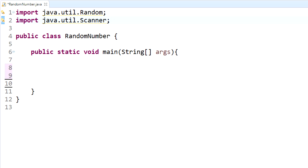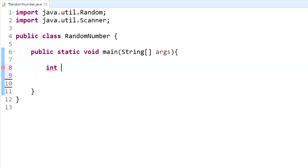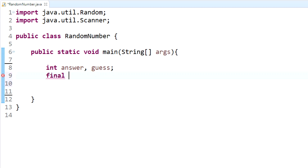We're going to build a program that generates a random number and then asks the user to guess it, letting them know if they got it right or wrong. We'll create our variables — we need two integer variables: answer, which will hold the randomly generated number, and guess, which will hold what the user picks. We also need a max integer variable set to five, since we want the number generated to be between one and five.